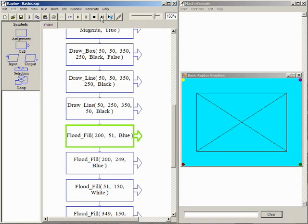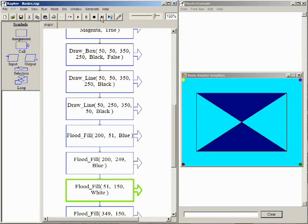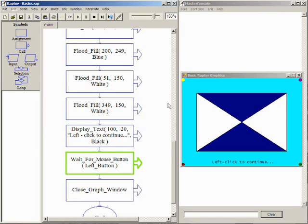Finally, the Flood Fill call is used to fill opposite sections of the box. Any closed shape can be filled with the Flood Fill procedure call.